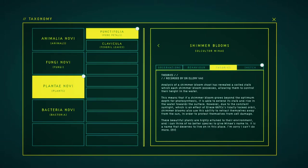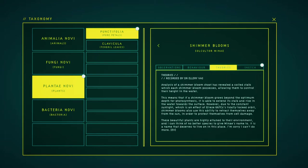The analysis of a shimmer bloom shoot has revealed a coil stalk which each shimmer bloom possesses, allowing them to control their height in the water. This means that if a shimmer bloom grows beyond the optimum depth for photosynthesis, it is able to extend its stalk and rise in the water toward the surface. However, due to the close sun sunlight, which is an epic at least 667cc steadily locked orbit, shimmer blooms also use this ability to retract themselves away from the sun in order to protect themselves from cell damage. These beautiful plants are highly attuned to their environment.